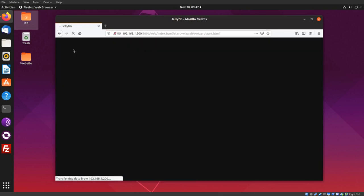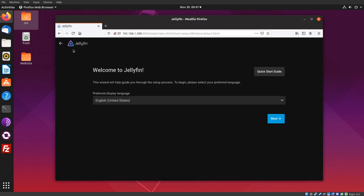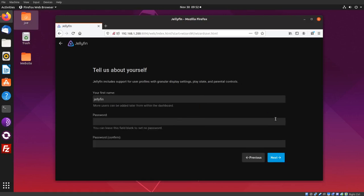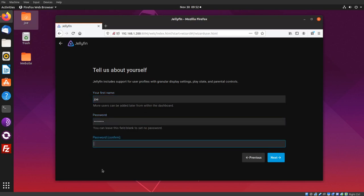Okay, we've started the Jellyfin wizard. Click Next. Then type a name and password. Click Next.